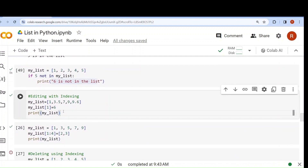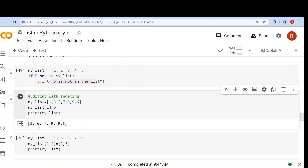Now, editing using indexing. List data type can be edited. I have taken a list [1, 3.5, 7, 9, 9.6]. I want 3.5 to be replaced by 6. First access 3.5 using my_list[1], then write my_list[1] = 6, meaning the value at position 1 will be replaced by 6. If I run it, 3.5 is replaced by 6. This is the way you can edit a list.